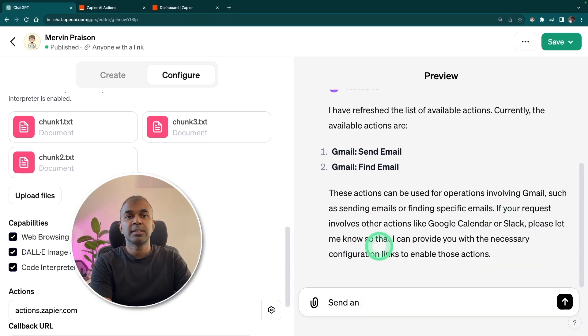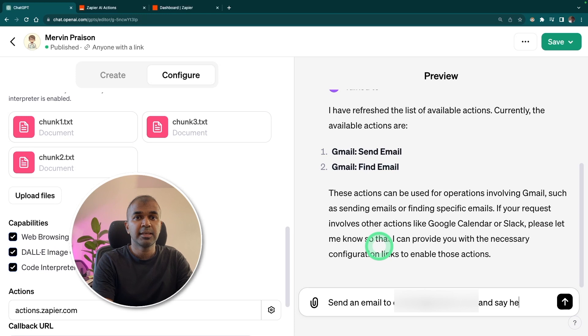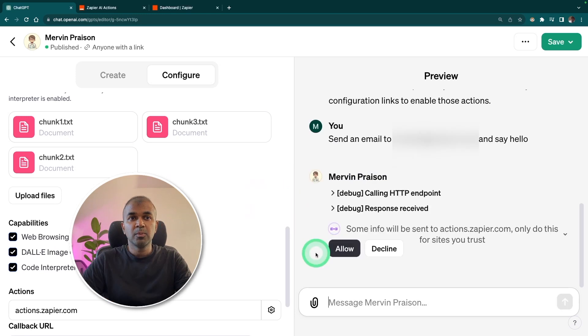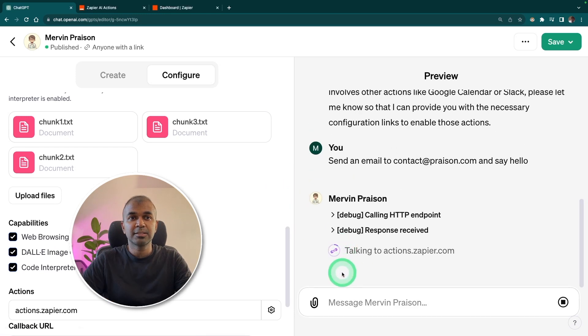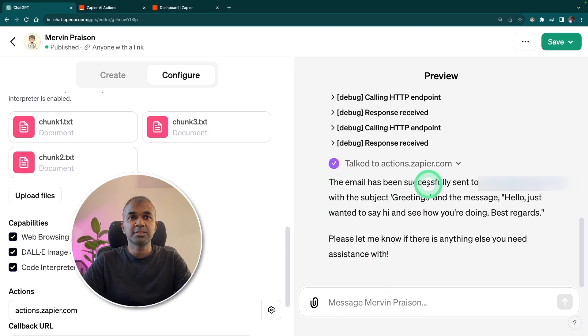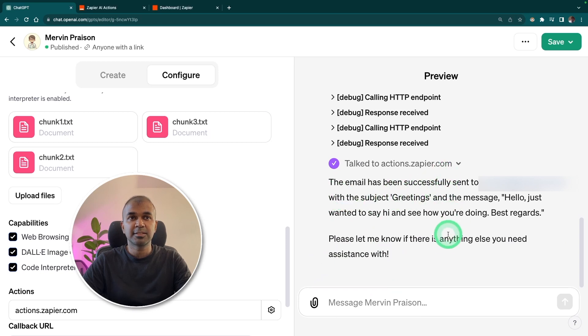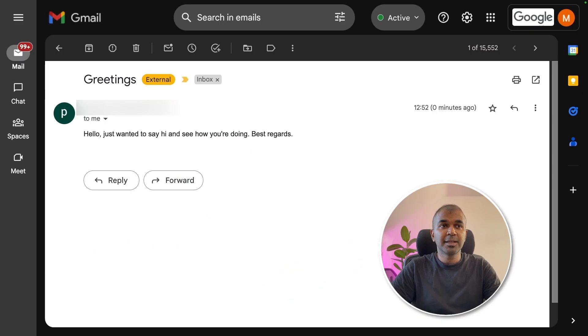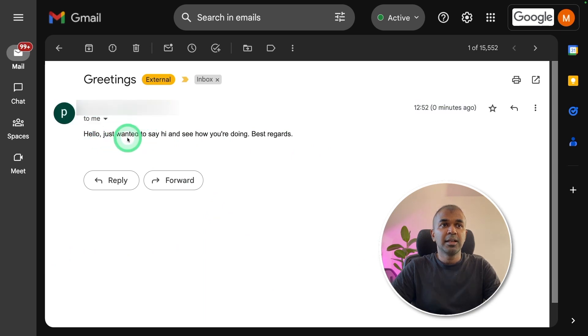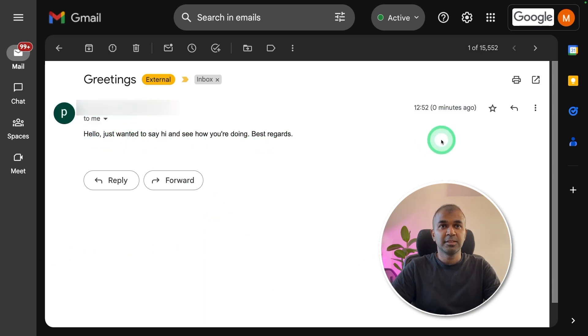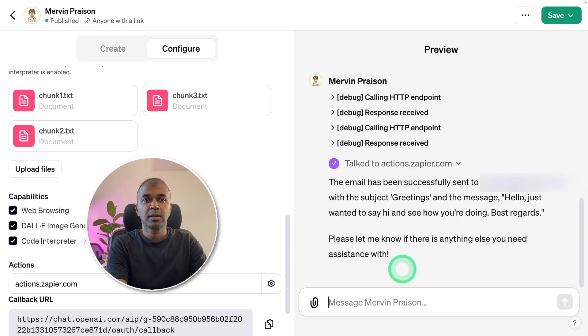Now I'm going to type, send an email to and say hello. Now it's asking us to allow access. I'm going to click allow access. Talk to actions.zapier.com. The email has been successfully sent. In my email, I can clearly see I received a hi message. Hello, just wanted to say hi and see how you're doing. Best regards. Zero minutes ago. It worked.